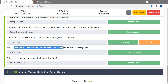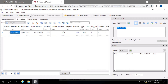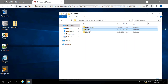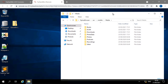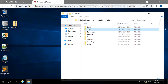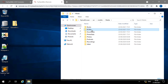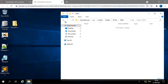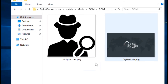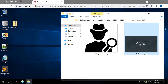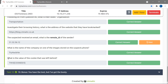The next question asks what company name appears in one of the images stored on the suspect's phone. I navigate back to Media > DCIM, which has two pictures. Viewing them in a larger format I can see text on the images. One shows 'kai clipart.com' and the other shows 'TryHackMe'. Entering TryHackMe as the company name is the correct answer.